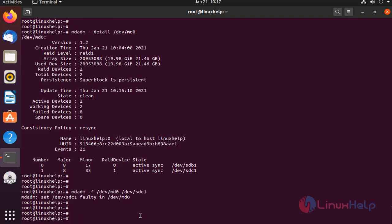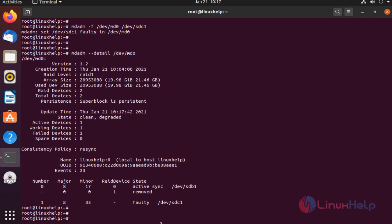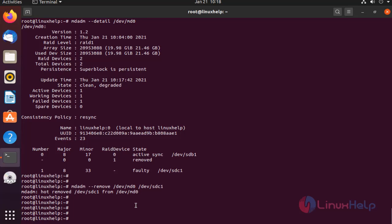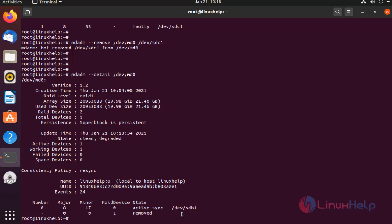See the details. Now, this device has gone faulty. Next, we need to remove this device. Remove this device by using the following command. See the details. That device was removed.